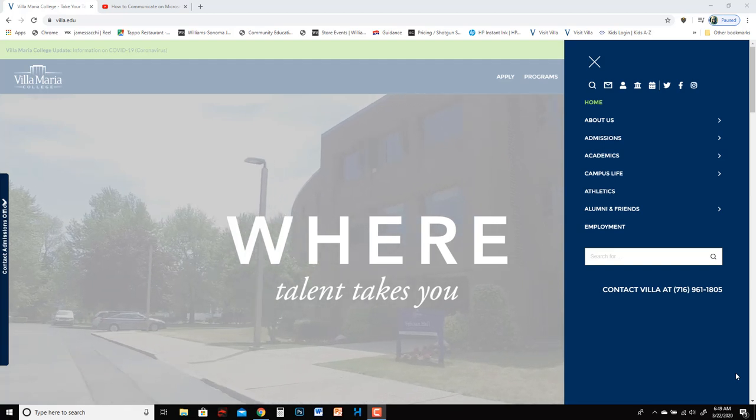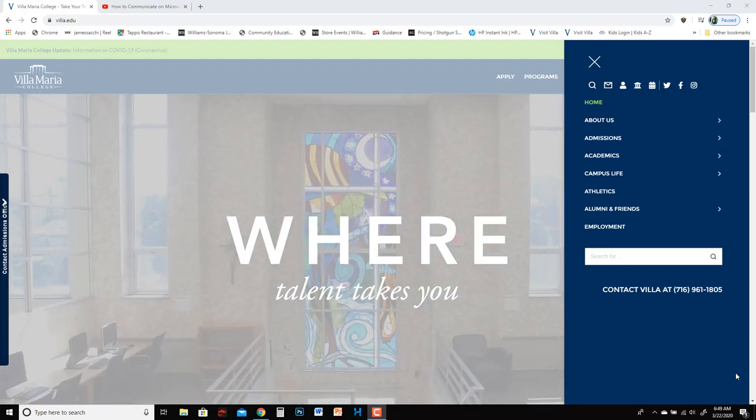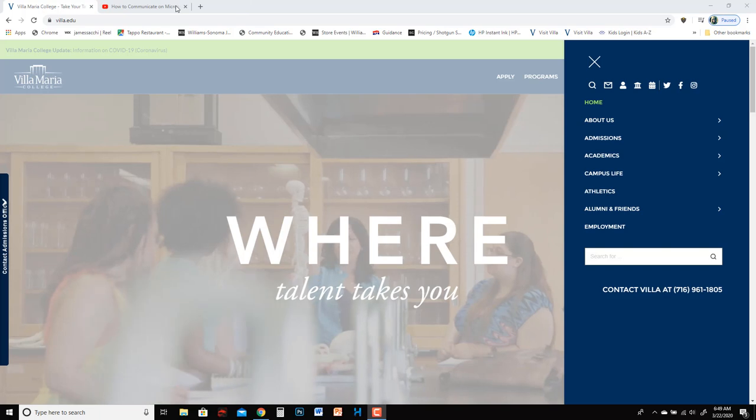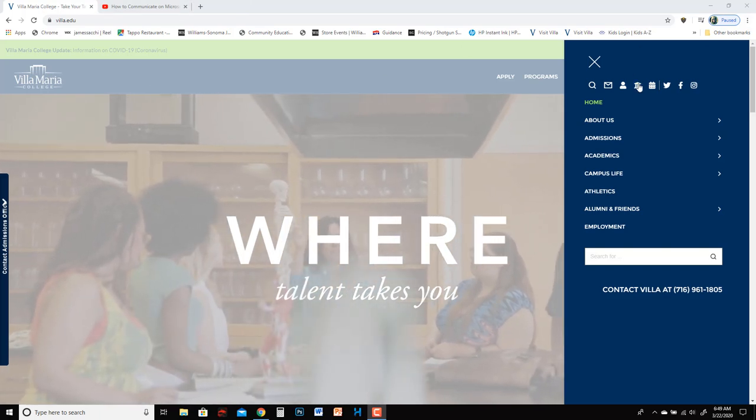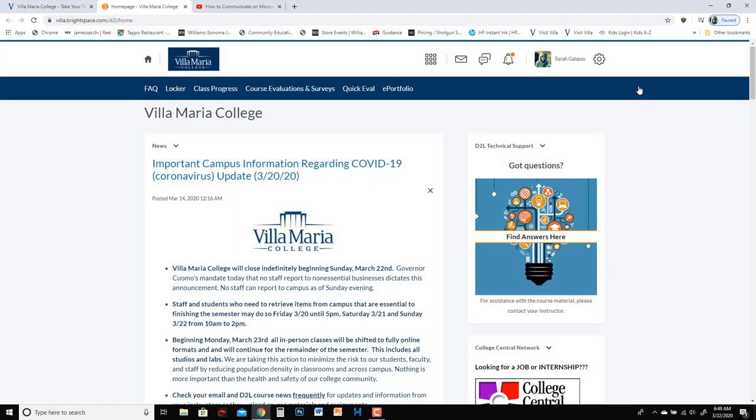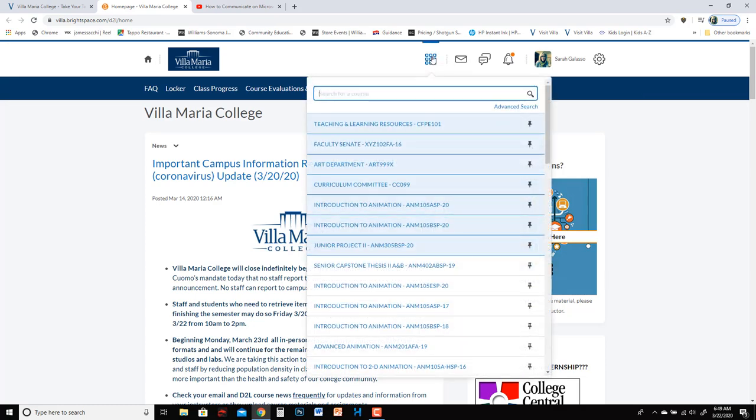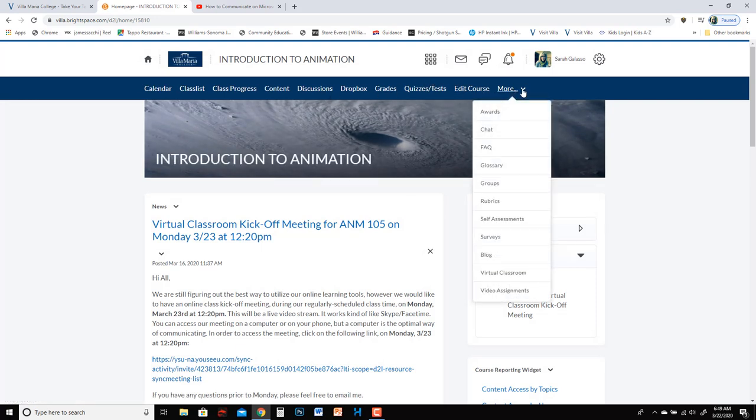Hi folks, this is a quick video to show you how to use the blog feature on D2L. You want to log into D2L and go to the course that you want to create a blog for. Then go to the more section of your menu and choose blog.